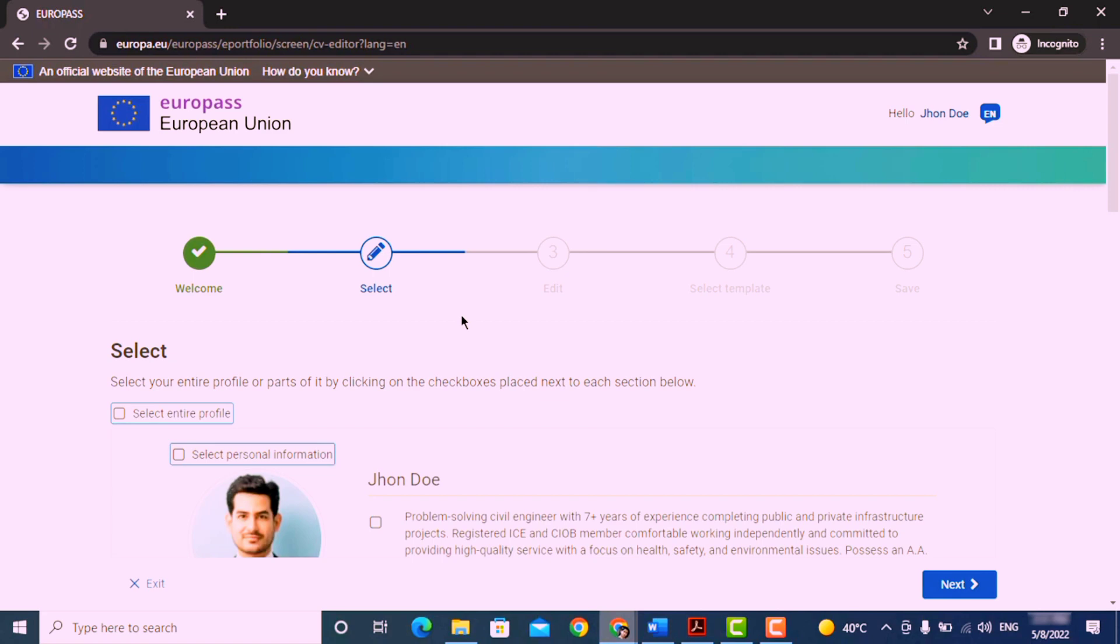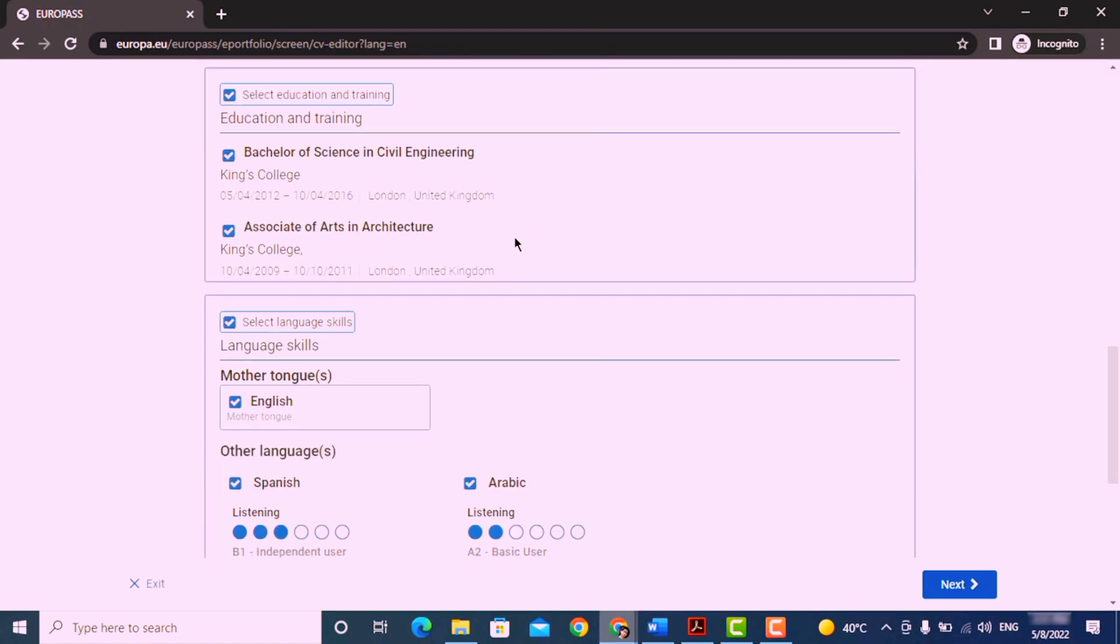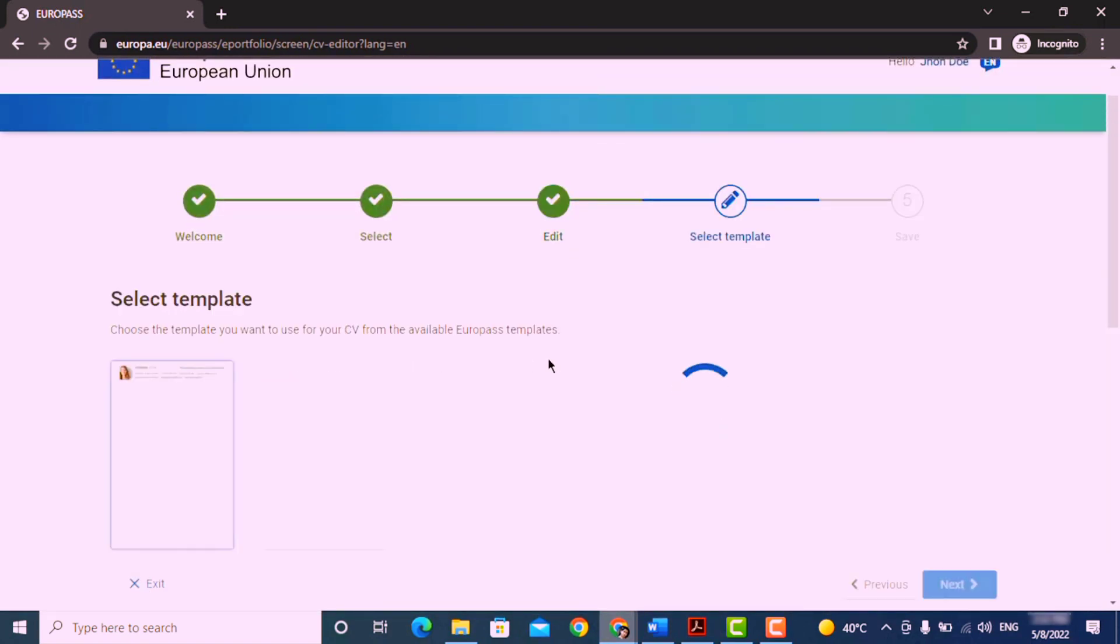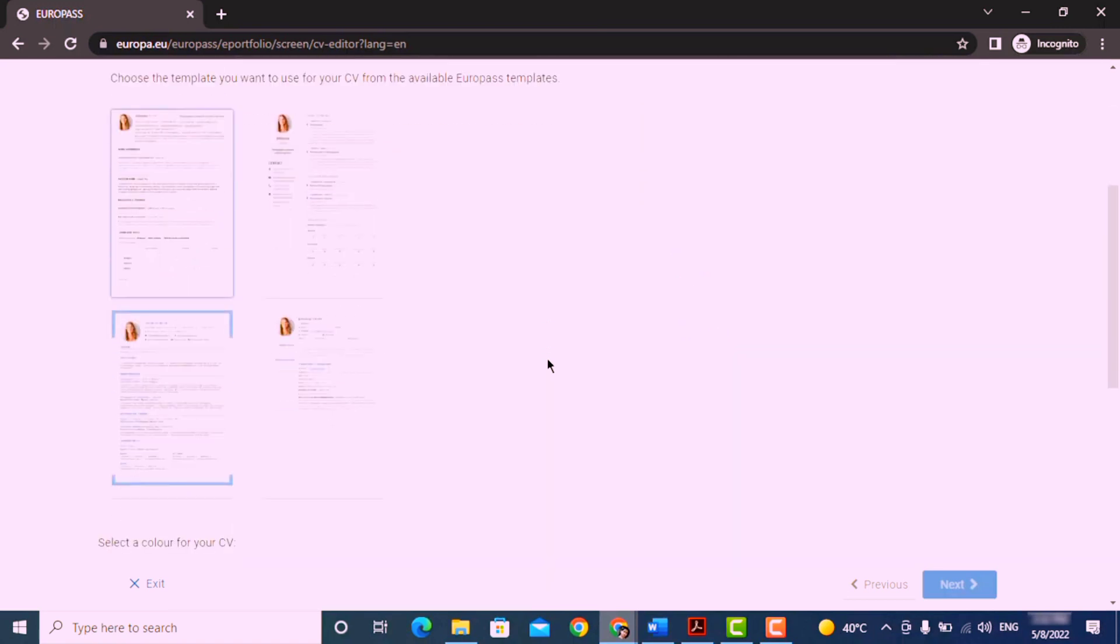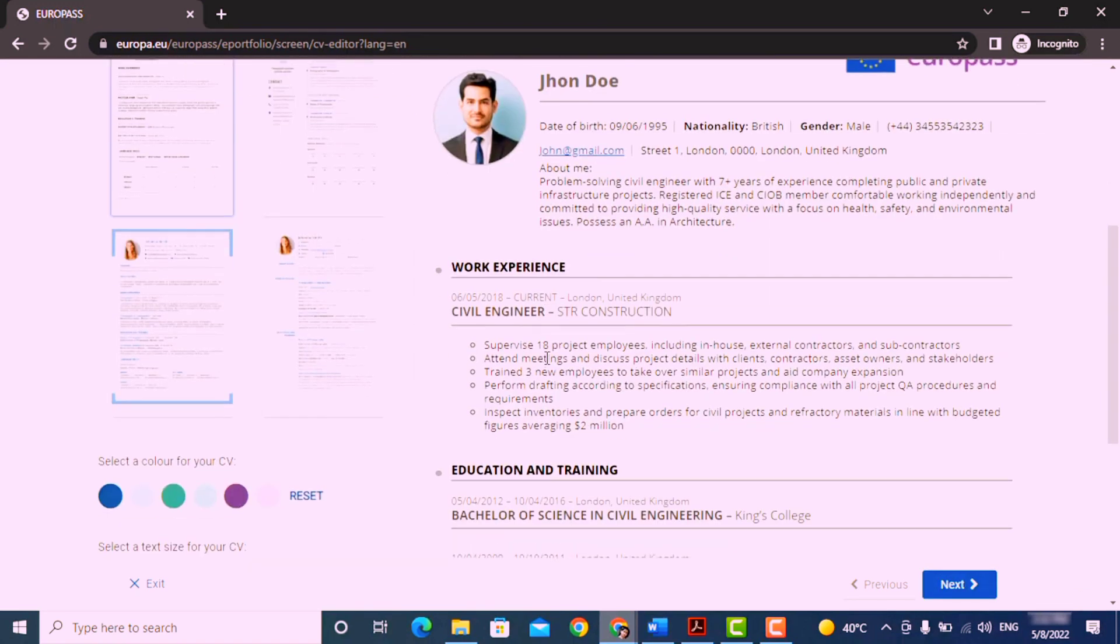Now from here you can choose any format or color you like. Select the format you want and then click next.